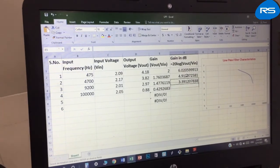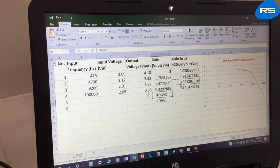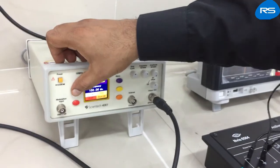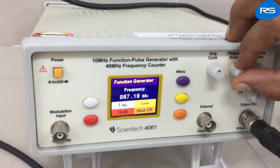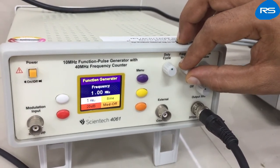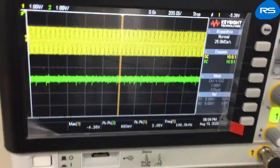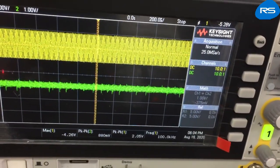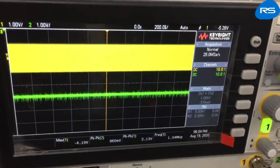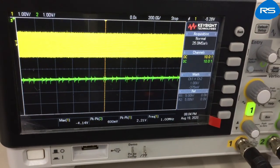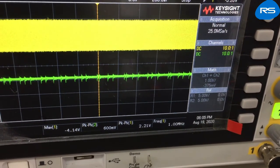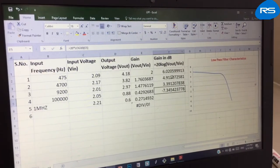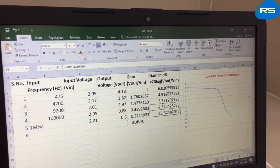We take another reading by increasing the frequency to 1 MHz. At this frequency, the input voltage is 2.21 V and the output is 600 mV (0.6 V). The gain is 0.27 and gain in dB is −11.0 dB.